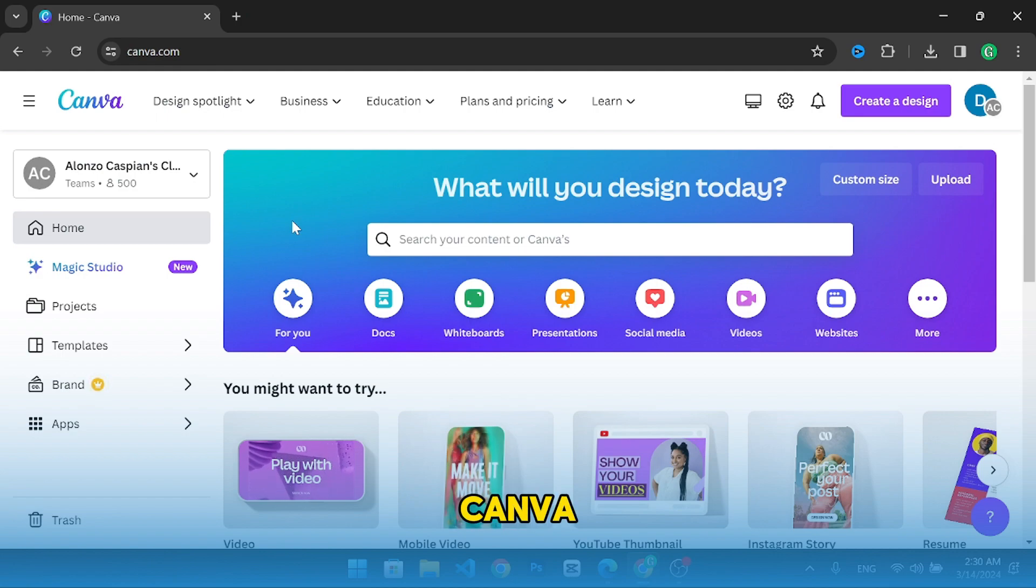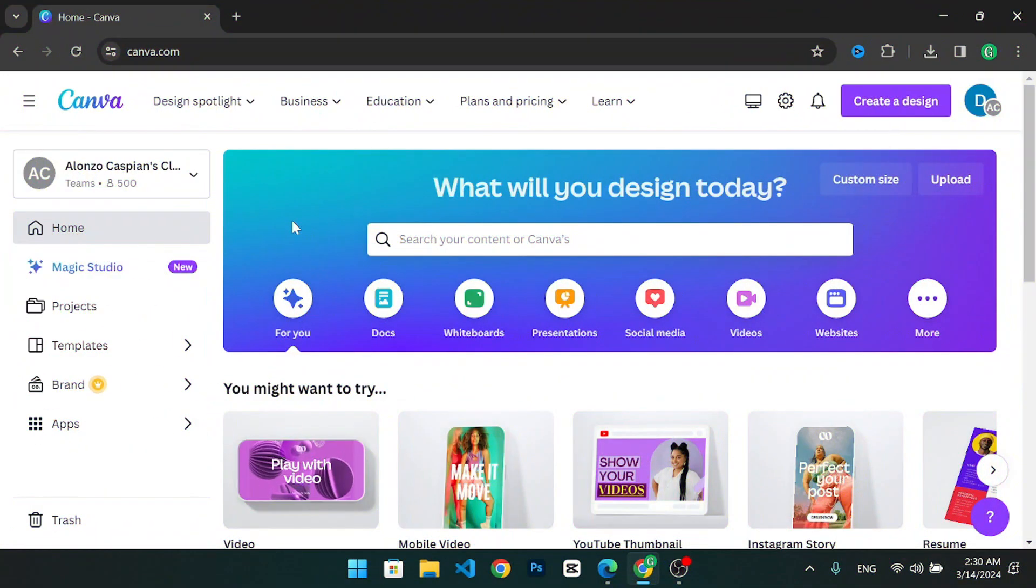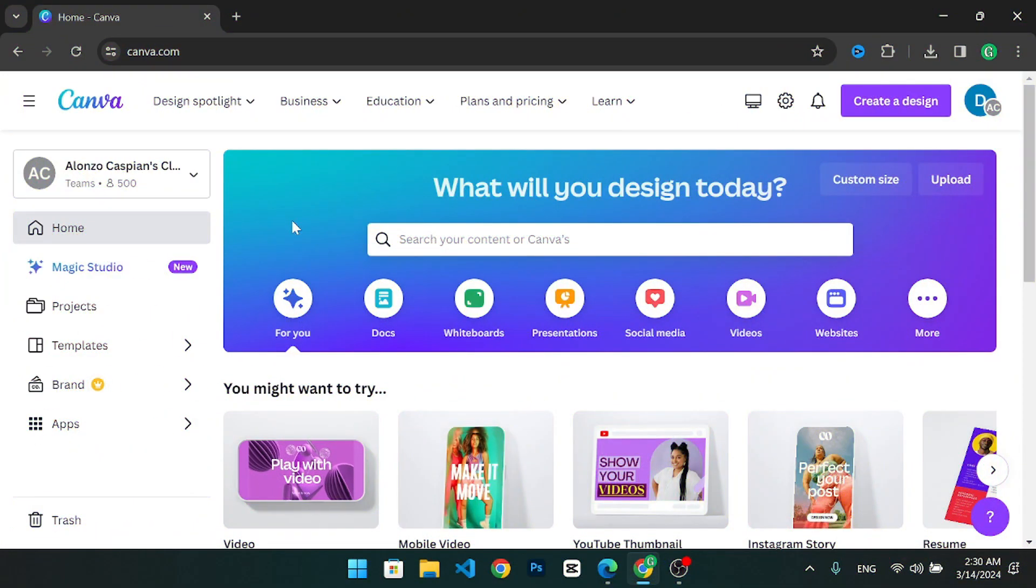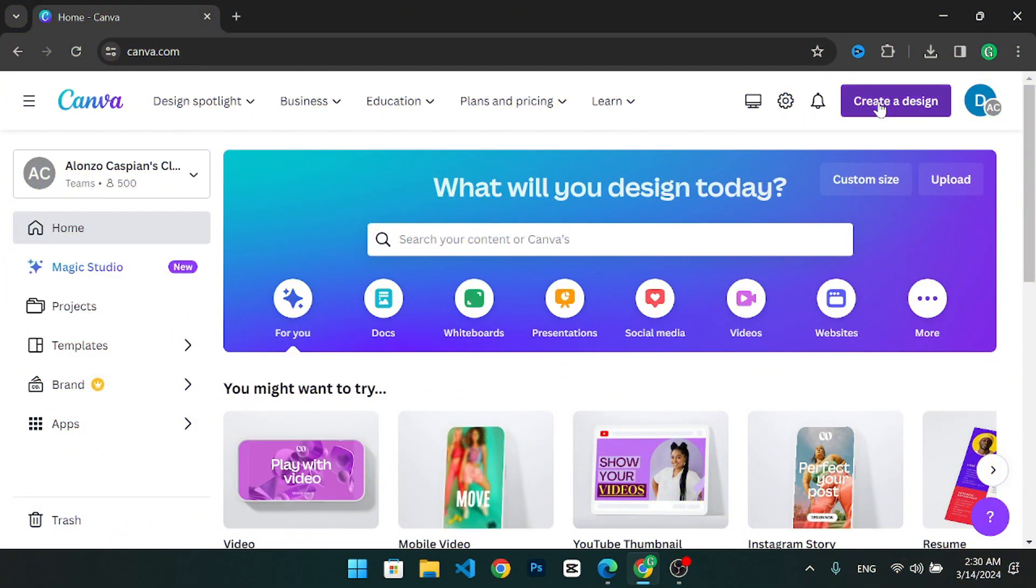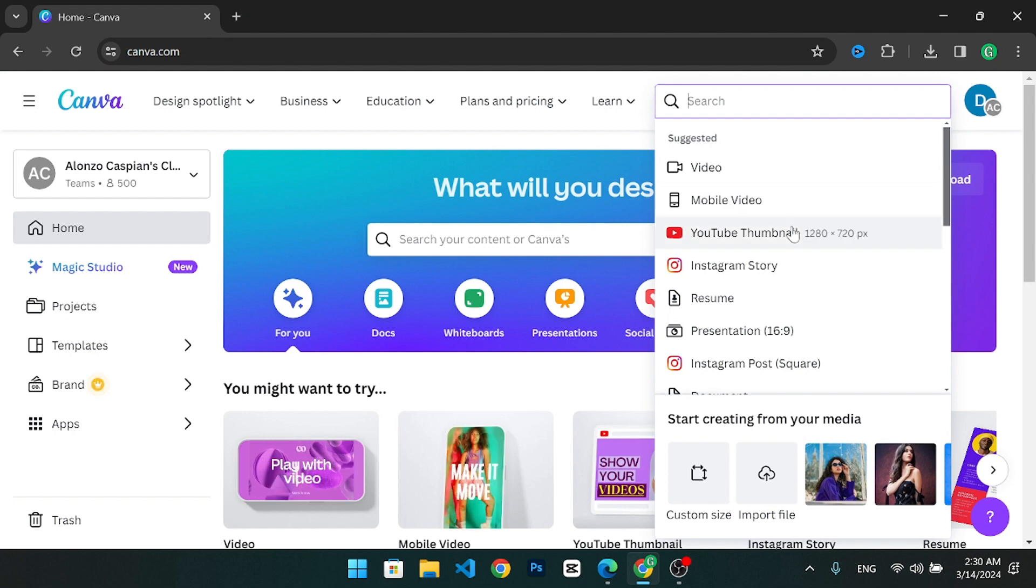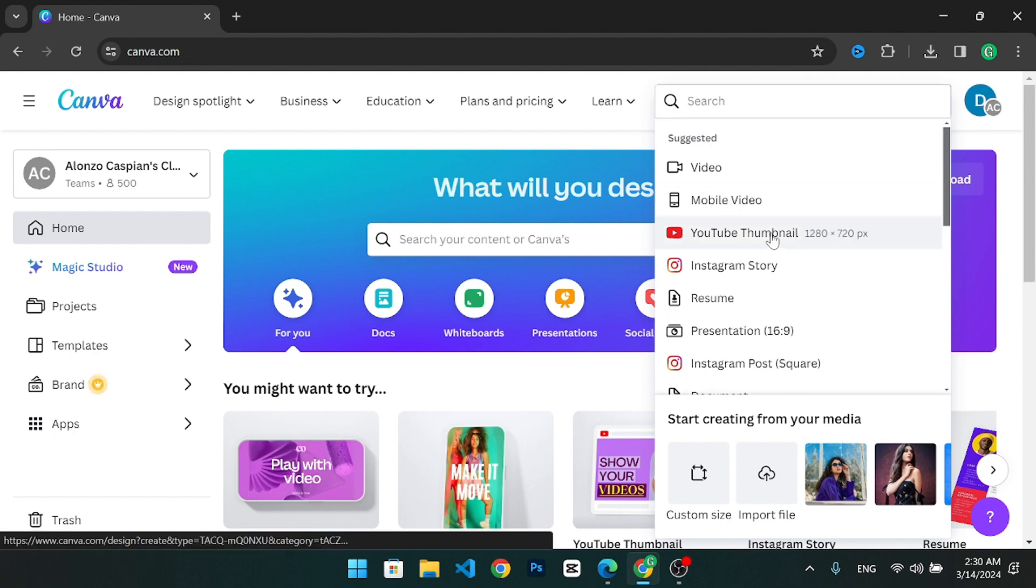Here I'm on Canva. I'm going to press create a design and I'll choose YouTube thumbnail just to get us started with a project.